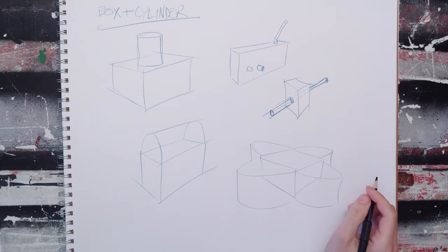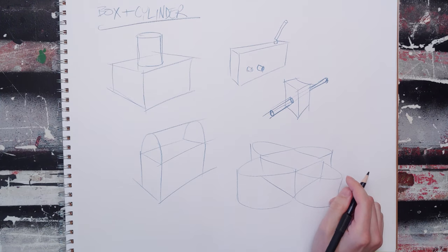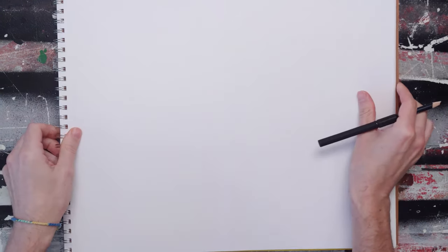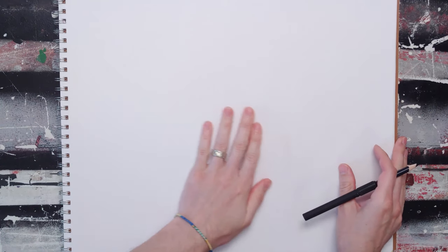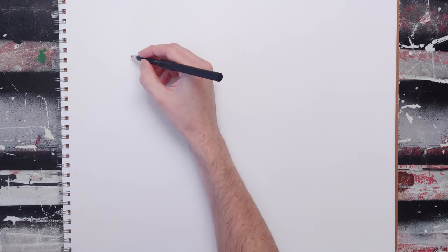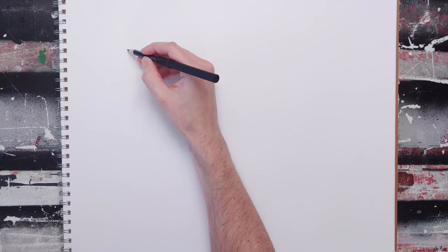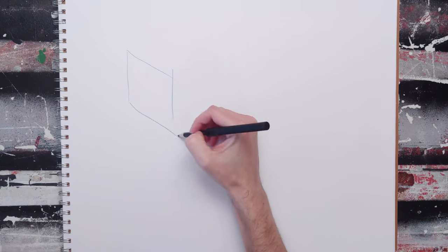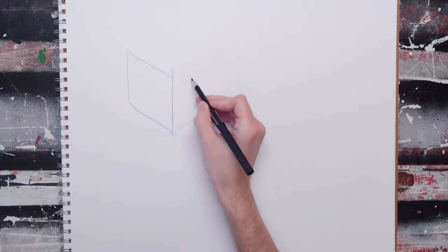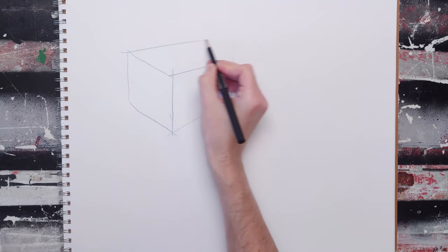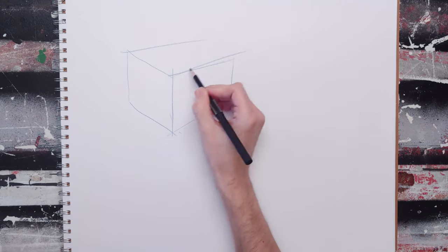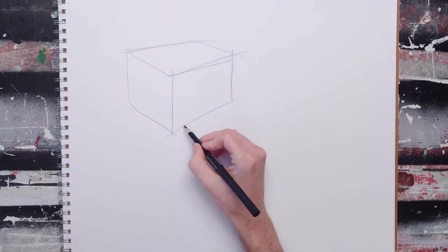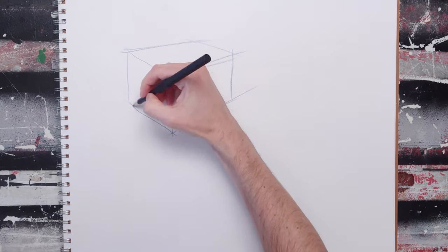You can then do things like subtracting things from the box forms. I really like thinking about additive and subtractive form combinations. So here's a subtractive one. We're going to draw a box. Make some adjustments. Make sure it's good. Make sure I'm drawing triangles.